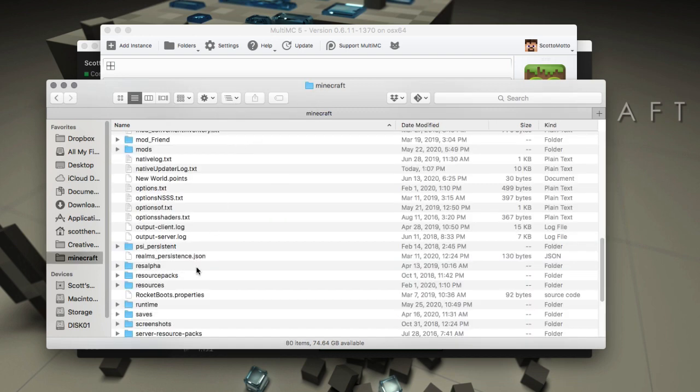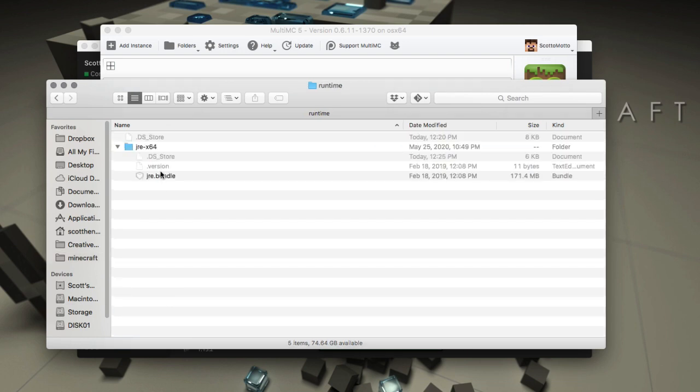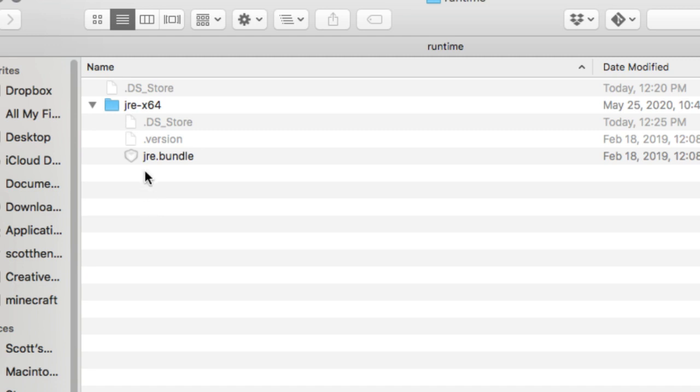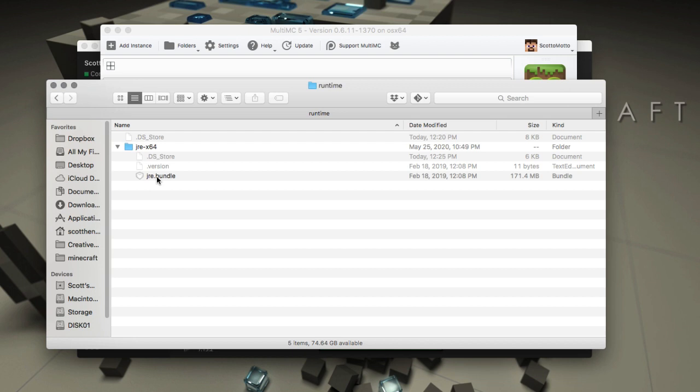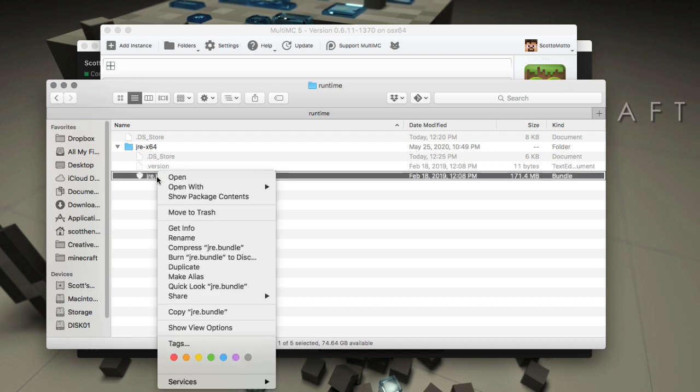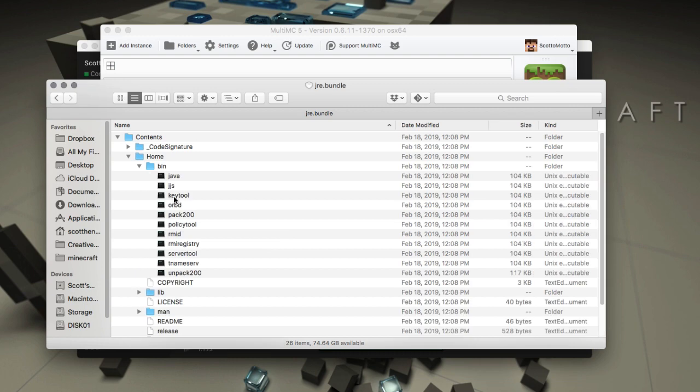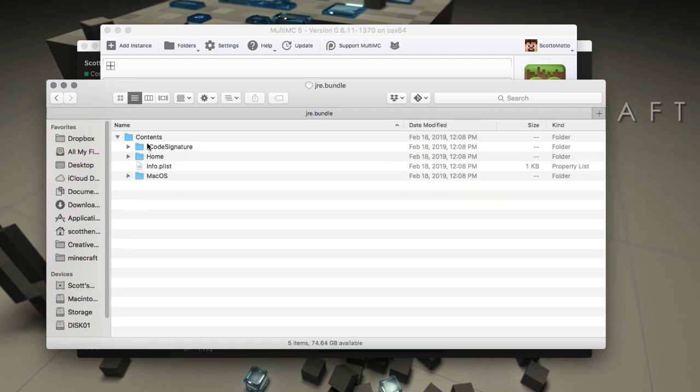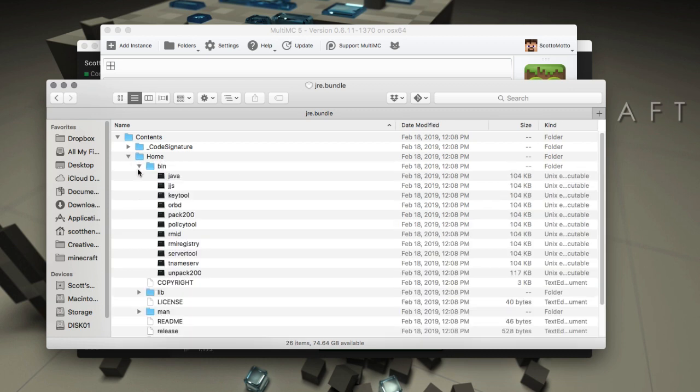Let me go back just so you can see. Here's the system Minecraft folder. There's a folder runtime inside of there, then there's the jra-x64, but we have this thing on Mac that's jre.bundle. We need to go inside of that. Select it, right click on it and choose Show Package Contents.